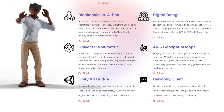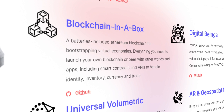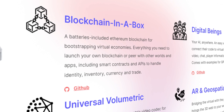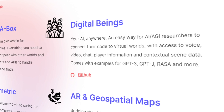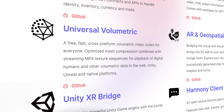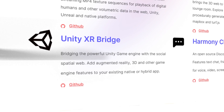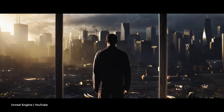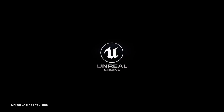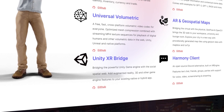Besides the main product, there are also additional tools. Blockchain in a Box provides everything you need to run a virtual world on the Ethereum blockchain, including smart contracts and APIs for identity, inventory and currency processing. Digital Beings connects machine learning and artificial intelligence tools to the virtual world. Universal Volumetric is a cross-platform video codec for playing and transmitting 3D animations in the metaverse. Unity XR Bridge connects the Unity game development platform to the metaverse. XR Engine is similar to Epic Games' Unreal Engine, but works decentralized and free of charge. All tools are published on the XR Foundation GitHub page.